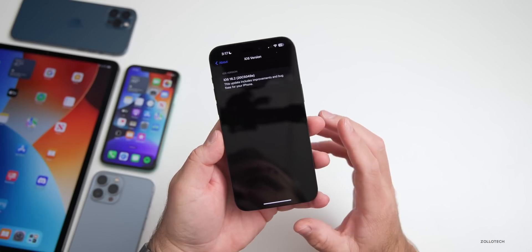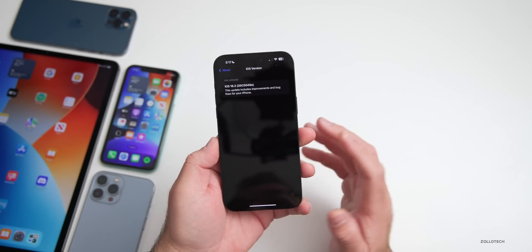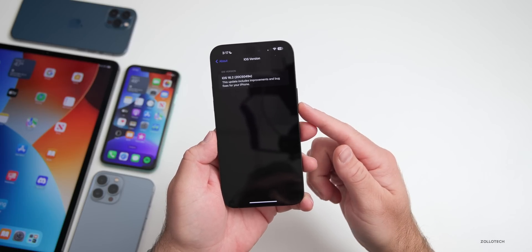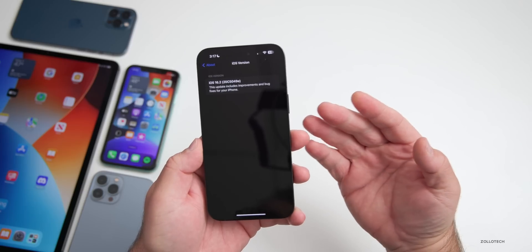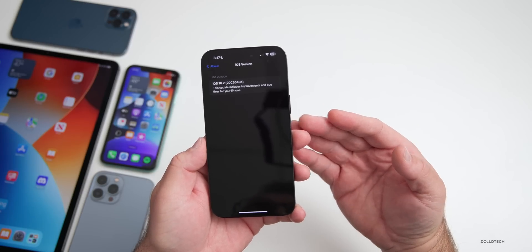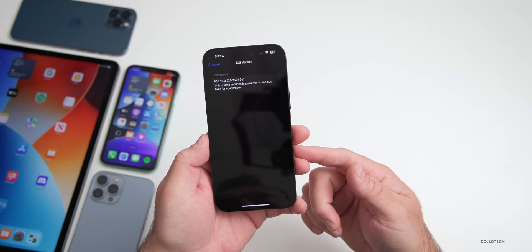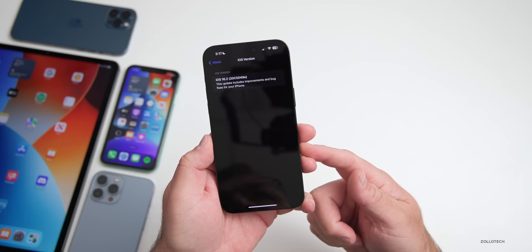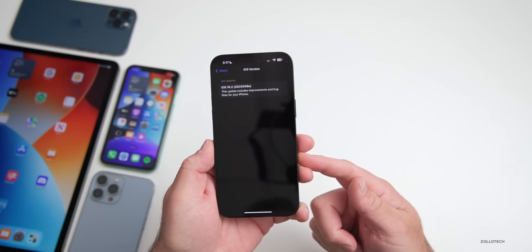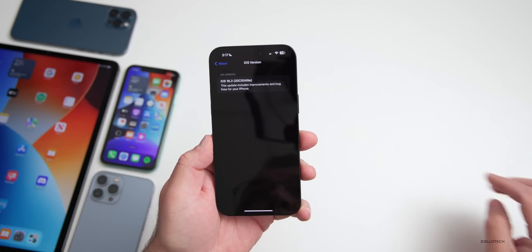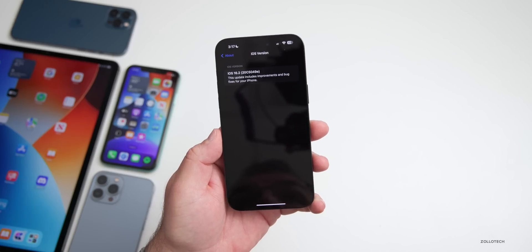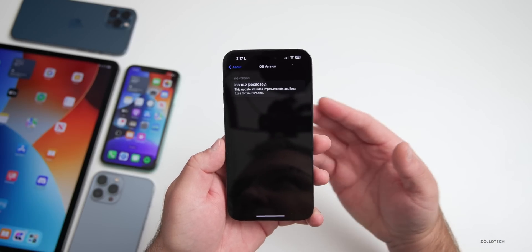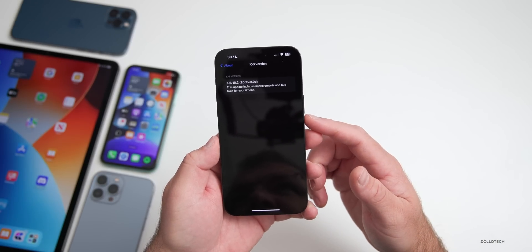There is a modem update in this release. On the iPhone 14 Pro or Pro Max, you went from version 1.21.05 with beta two to 1.22.00 with beta three. That should help with overall connectivity — there was already a big improvement from beta one to beta two, and hopefully it's even bigger from beta two to beta three.